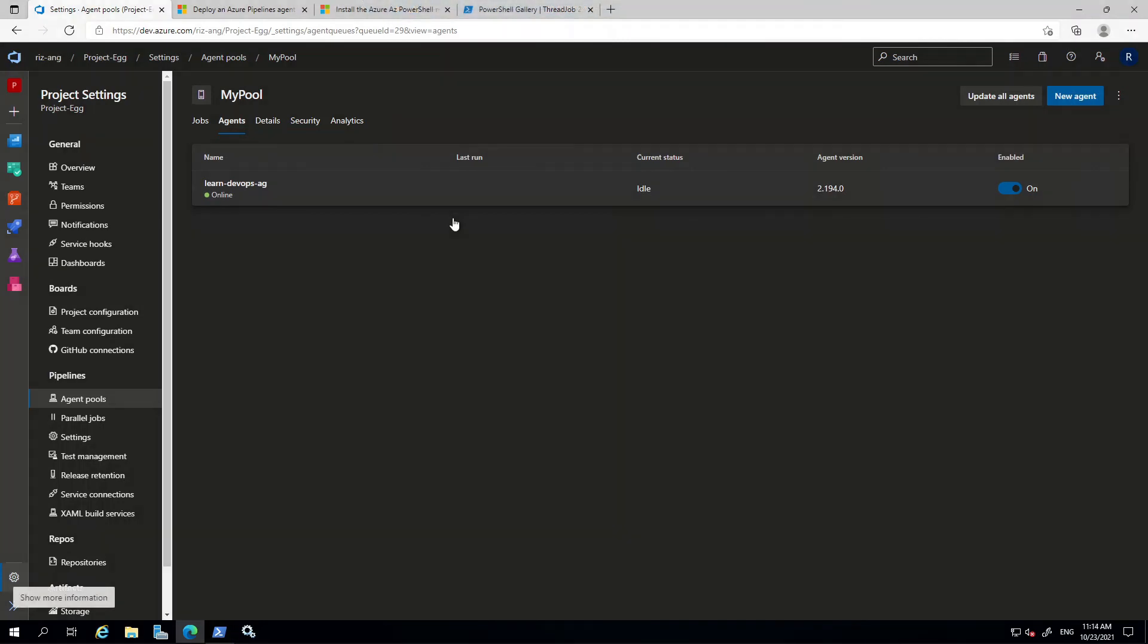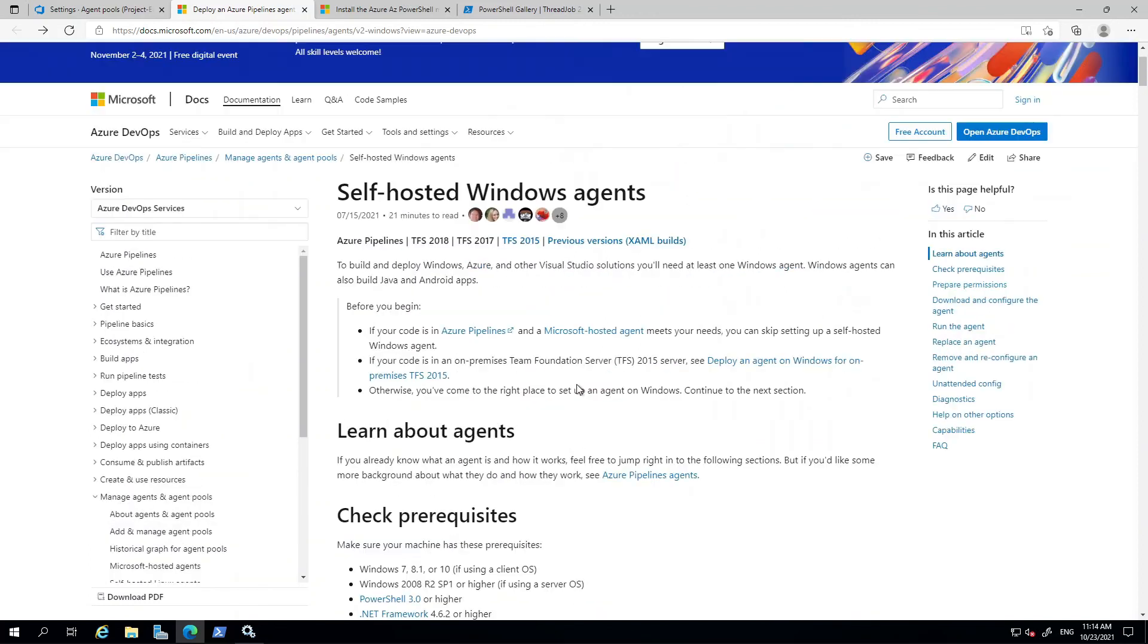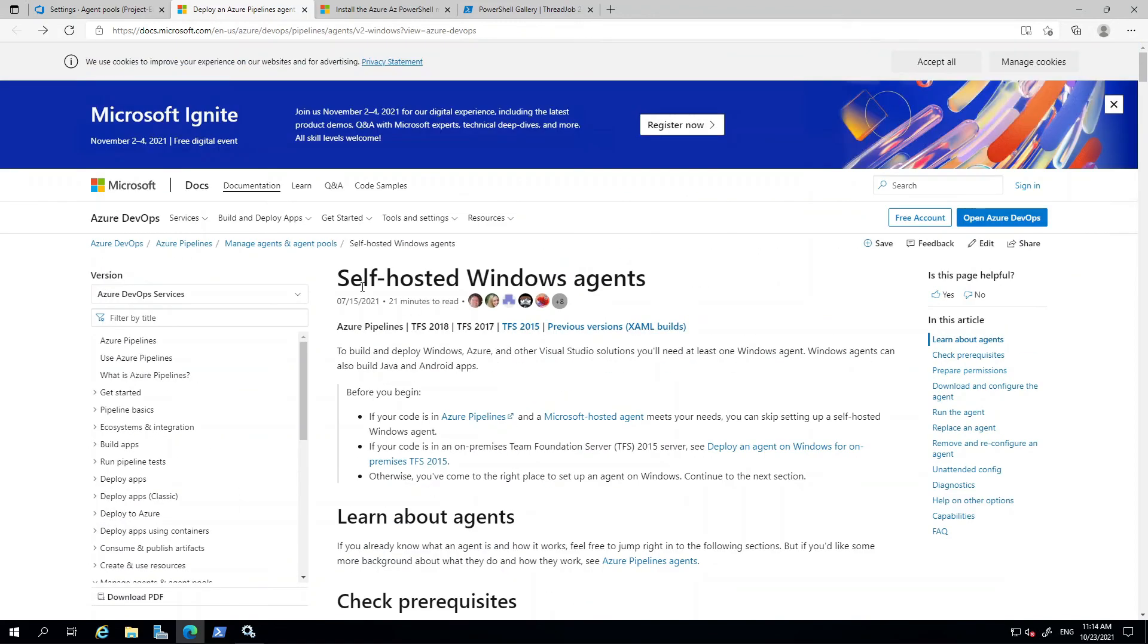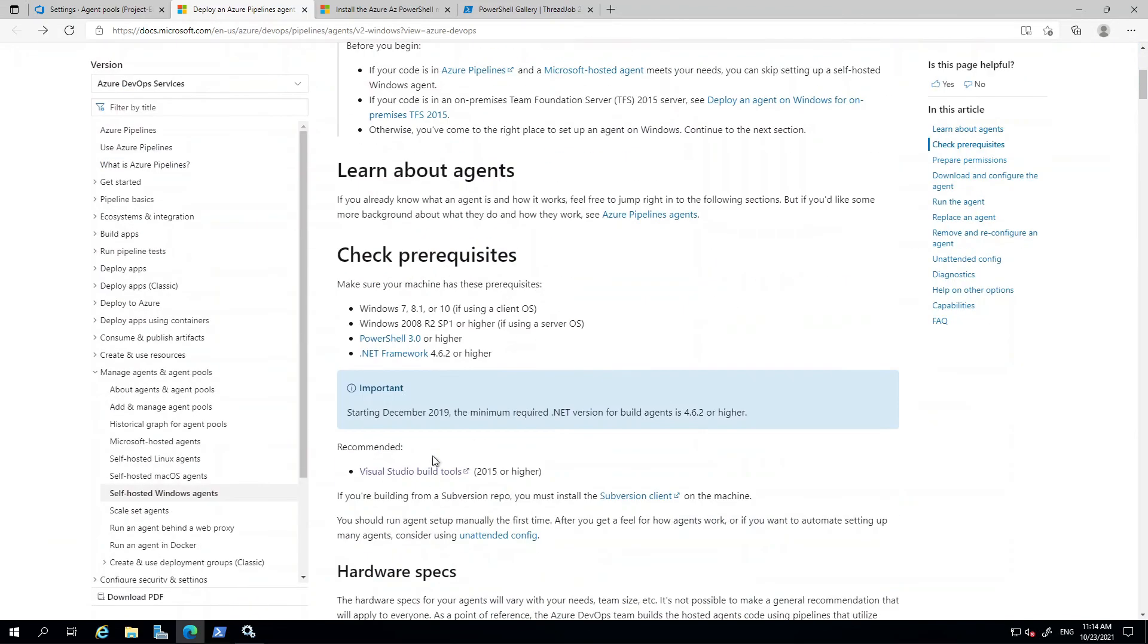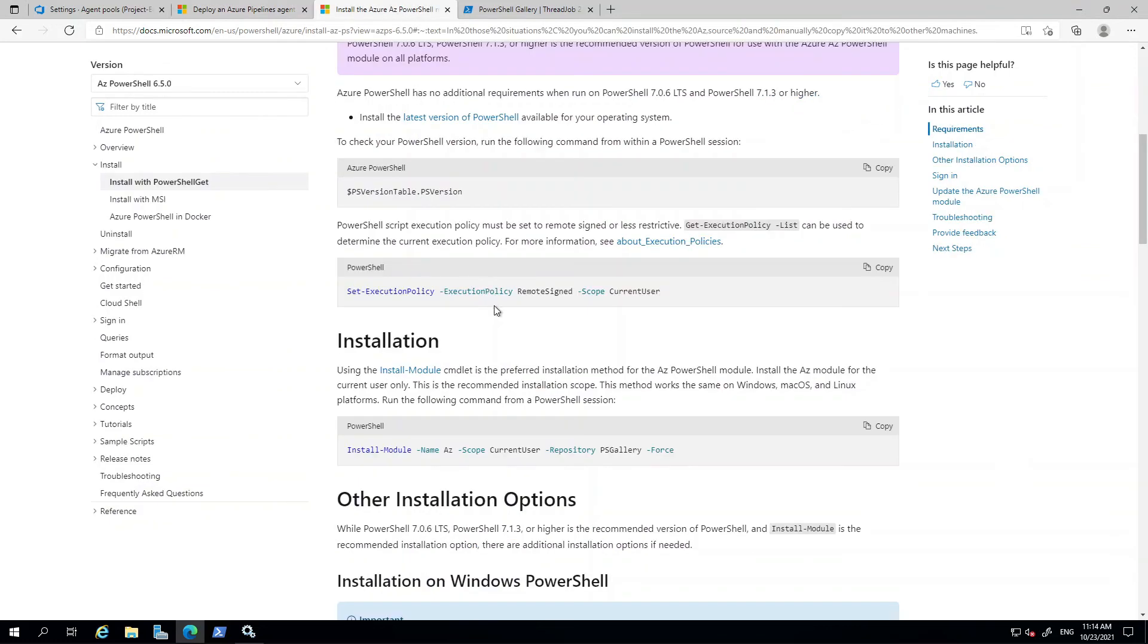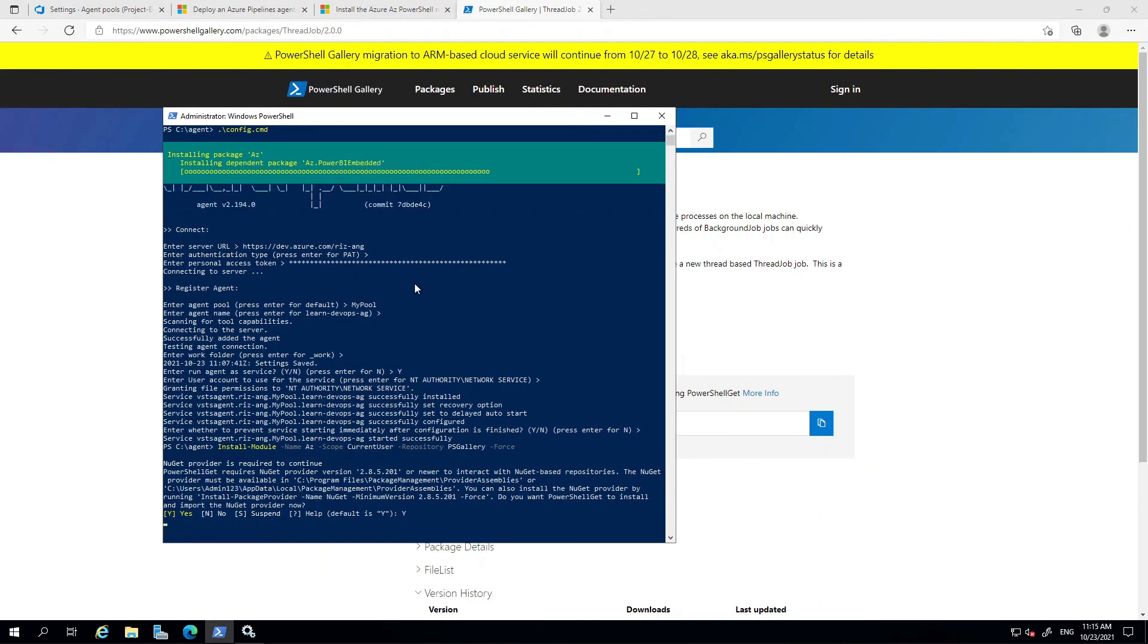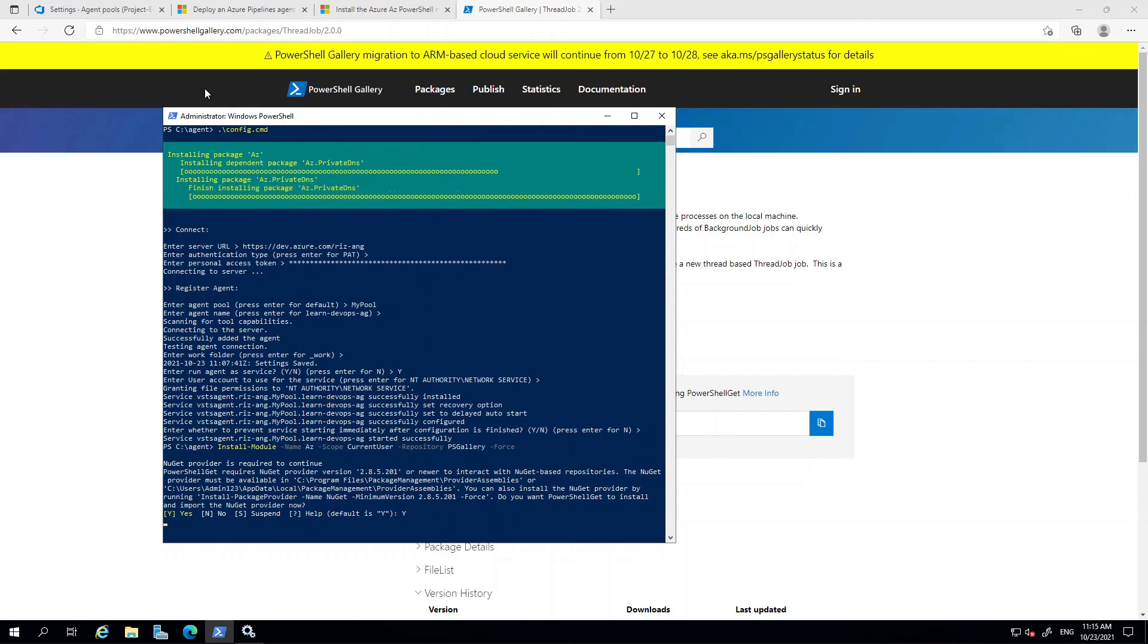The last few things that you want to install is Visual Studio Build tools. You can find this in this documentation on self-hosted Windows agent. This Visual Studio Build tools is required for SQL database with SSDT deployment. Azure, the PowerShell module, and also thread job. This is the last version 2.0 module. And you can install this with PowerShell. Just in your PowerShell window, just like what I'm doing right now.